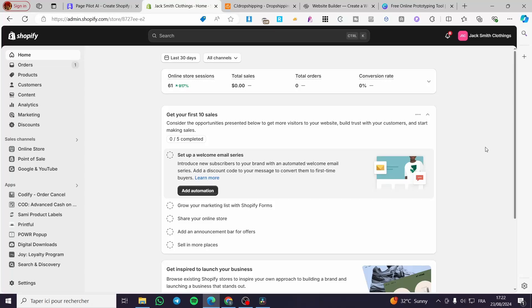How to add products to a menu on Shopify. Hello guys and welcome to this new tutorial. Today I'm going to show you how you can add a product or multiple products to your drop-down menu within your Shopify store. It is very easy and very simple. All you need to do is follow the tutorial from the beginning till the end and you will be good to go.